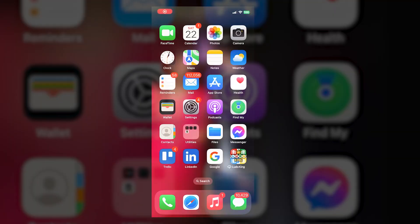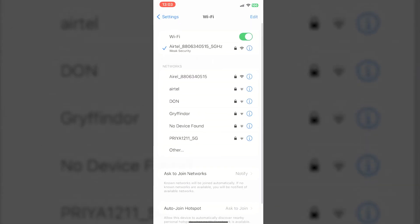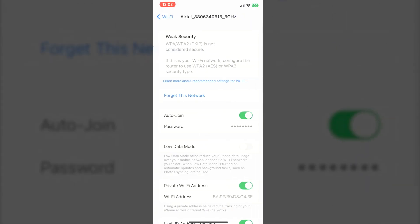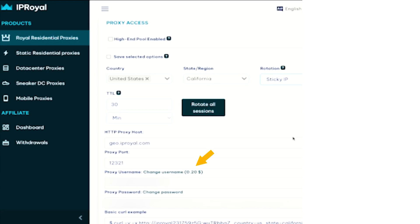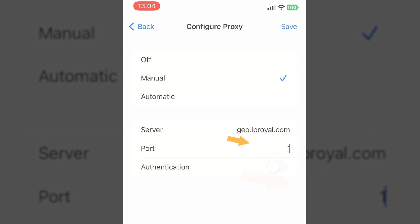Now let's talk about how to do it on iPhone. Go to the Settings app. Tap on the Wi-Fi network you are connected to. Go to the bottom and tap Configure Proxy. Now we need to copy the proxy server details from IP Royal dashboard under Royal Residential Proxies — you'll find the proxy access details. Copy the value under HTTP proxy host and proxy port.